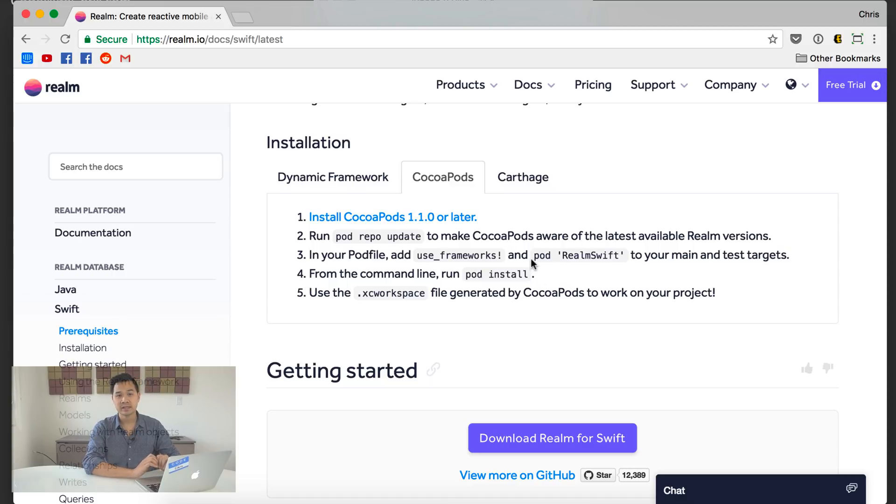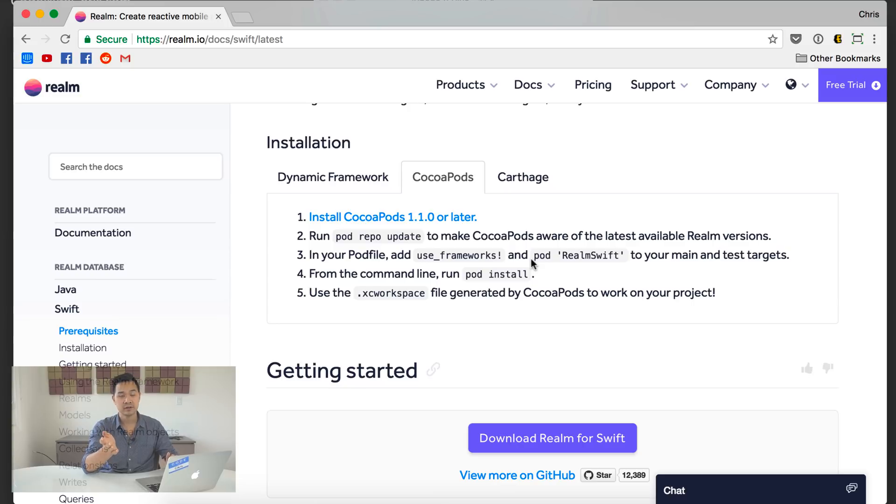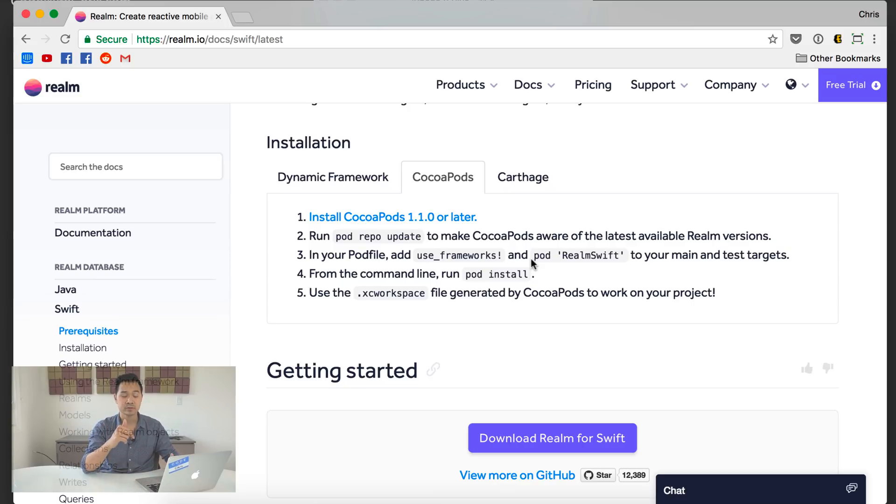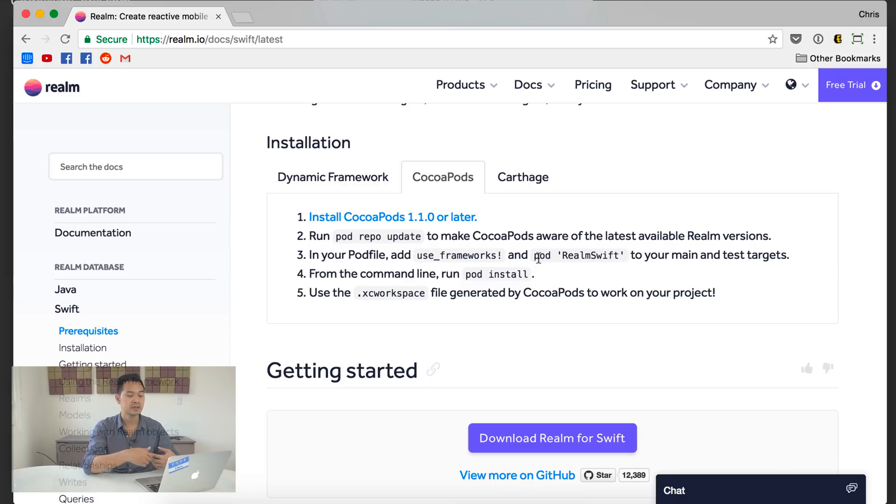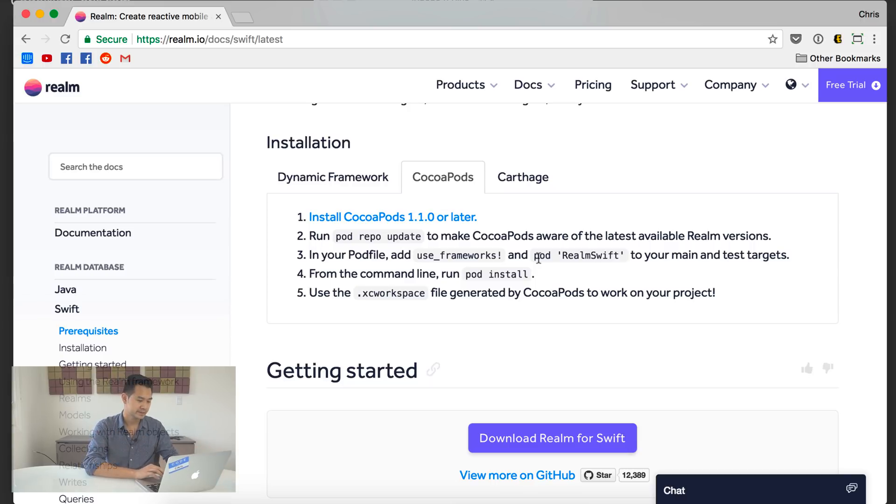So go ahead and choose Swift and we can use CocoaPods to install the Realm libraries, which is great for us. It's so easy to do. If CocoaPods is something that's new to you, make sure you check out the video that I'm going to display on the screen right now or in the description below.